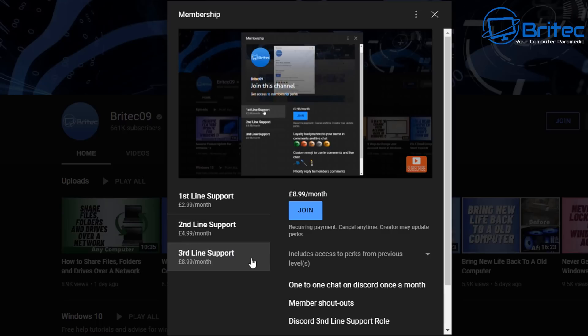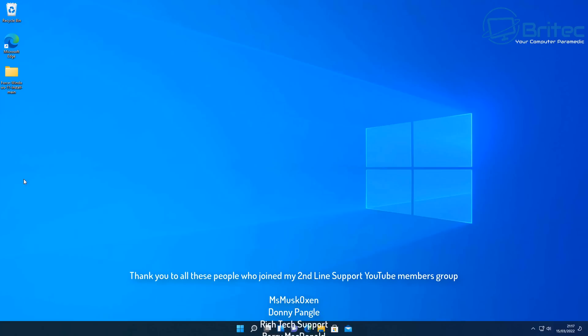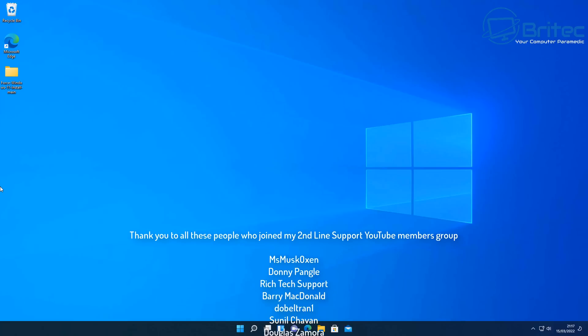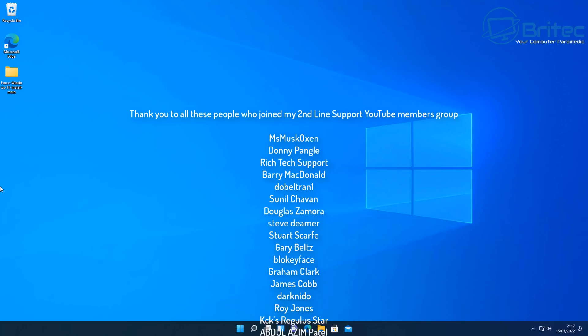You do get some extra added perks and you can end up getting your name rolling up on the screen on the end credits of my videos. Now if you want to join our discord server it's free to join.